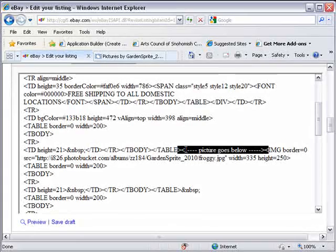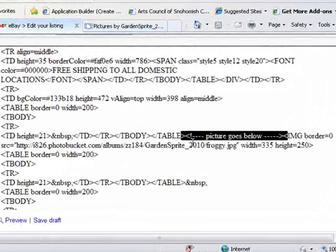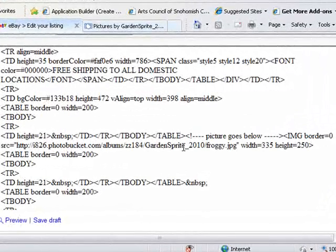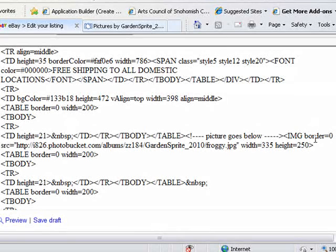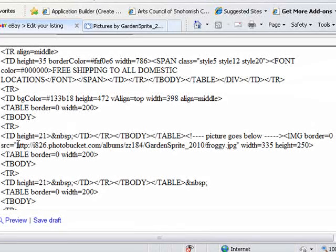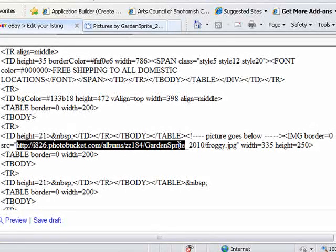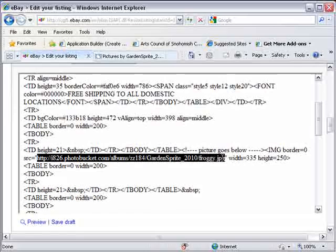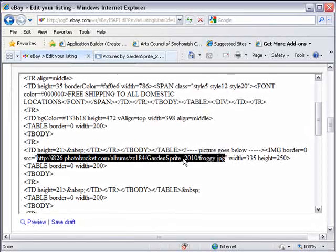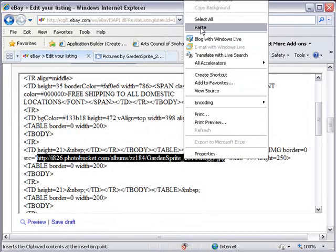So what I want to do is I don't want to change any of the height or the width or the border. I just want to change out the picture. So I grab that from HTTP to the end where it says JPEG. I need to leave the quote marks in place, and I just paste in the new URL between the quote marks.